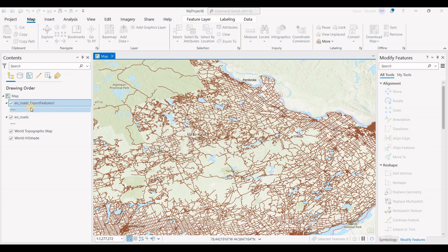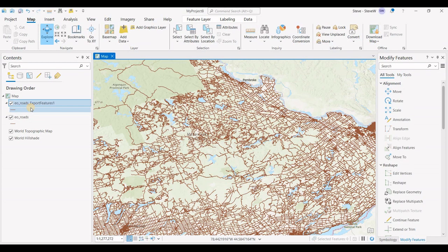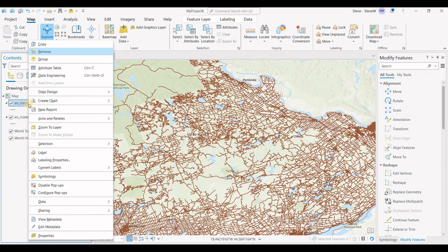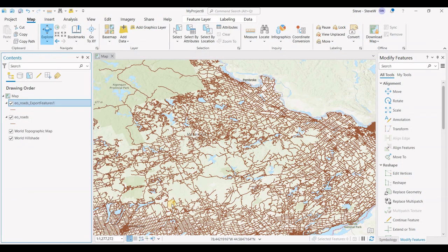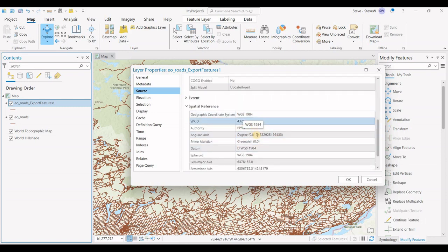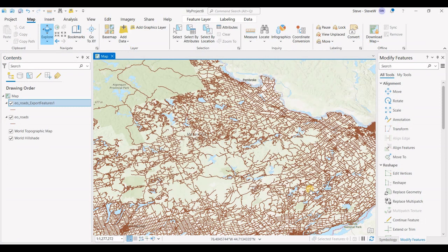There's the newly converted data. Let's check on the properties, spatial reference, and there it is: WGS 1984. That's how you project data. Hopefully you found this useful. If you did, please subscribe to the channel. Thank you.